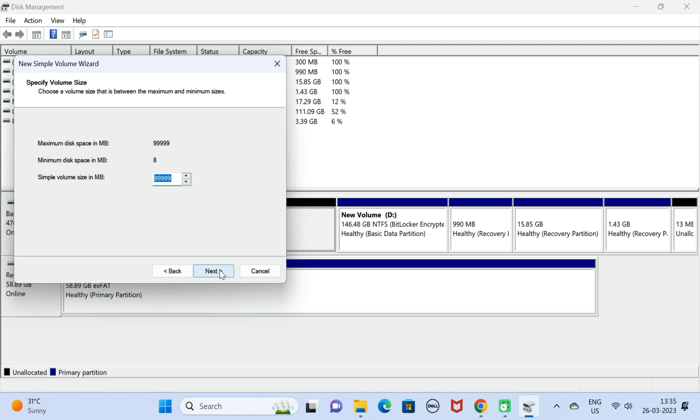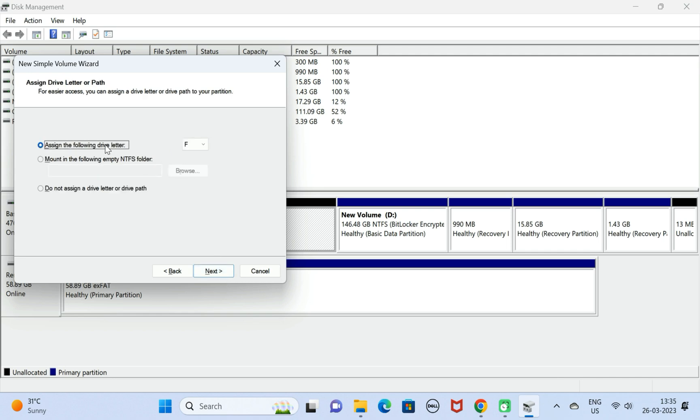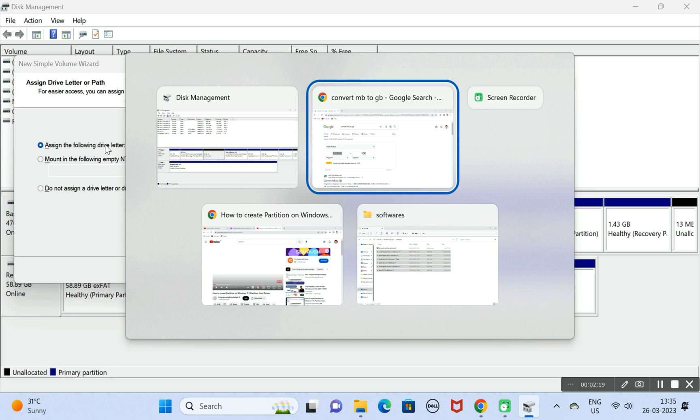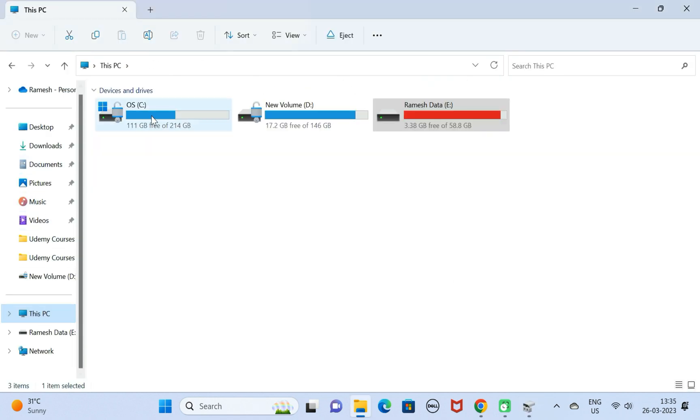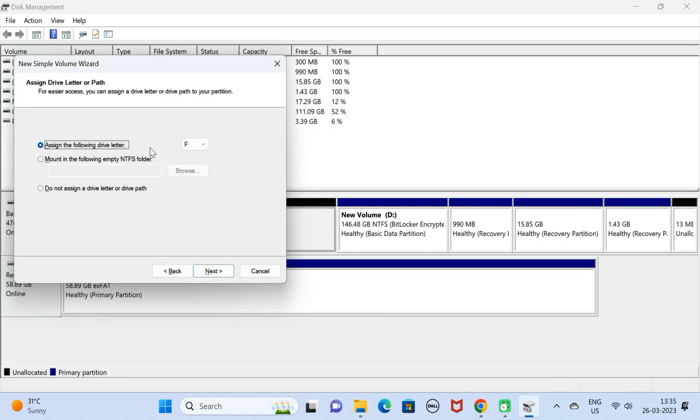Here we need to assign a letter to the drive. If you go to This PC, you can see we already have C and D drives. We want to give the letter F to the new drive.